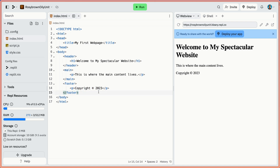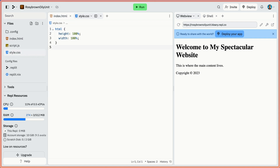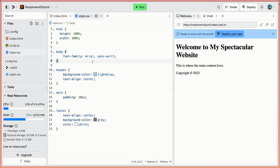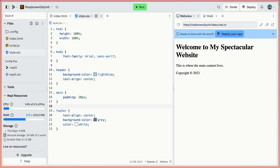Head has a child called title - that's the title that shows up at the top of the web page. Within body we have our header which has an h1, we have our main which has a paragraph tag, and we have our footer which has our copyright. A lot of people say HTML is not coding, it's just markup - like using Google Docs - but I think it's coding, so we're just going to keep going with that.